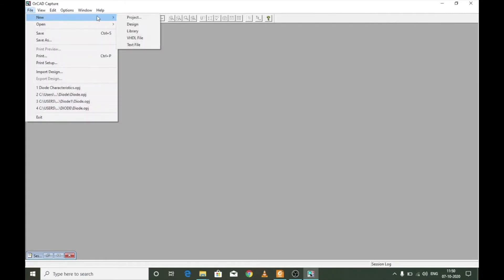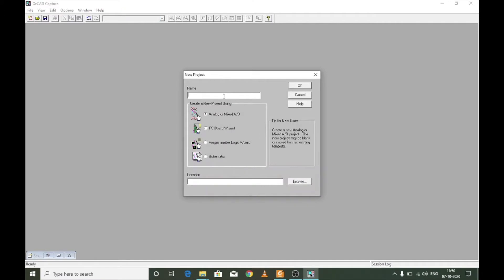I am going to create a new project and give the name as 'diode characteristics'. I have four options to select — the first one is Analog or Mixed AD, which is the one you should select for diode characteristics. The other three options will be left for future videos. I am going to select Analog or Mixed AD.